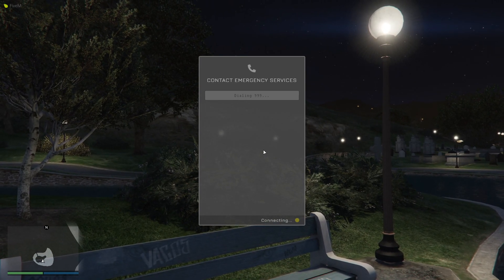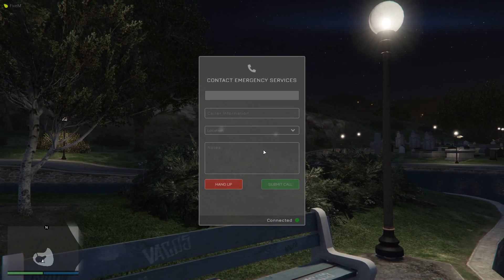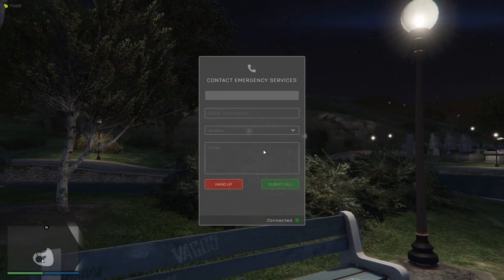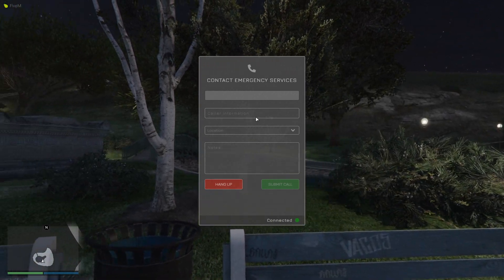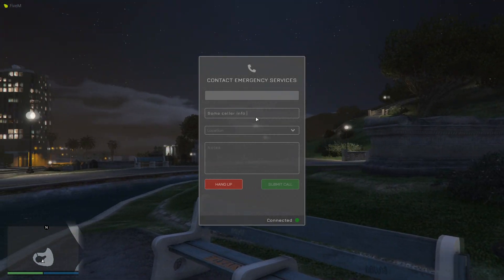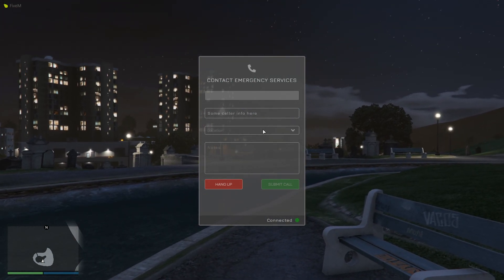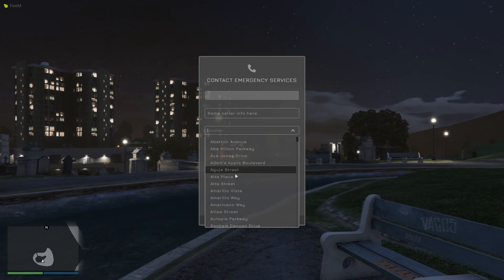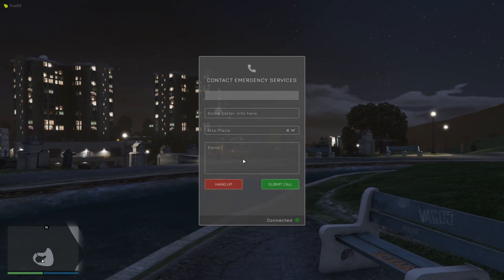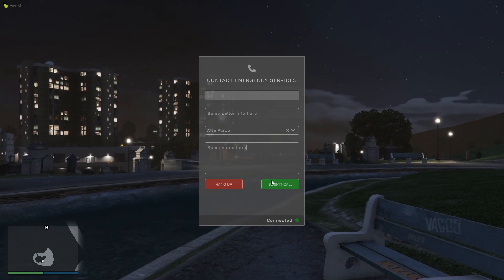The amount of time it will ring for will vary according to randomness. Then you can see we've got a window for entering the information, so if we enter some caller info here, we can choose a location, and add some notes as well.